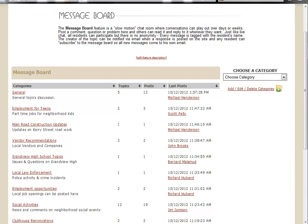The new enhancements to this feature are designed to give you a greater level of control and a greater flexibility in just how your residents interact within this feature. So let's take a look at some of the new layout.